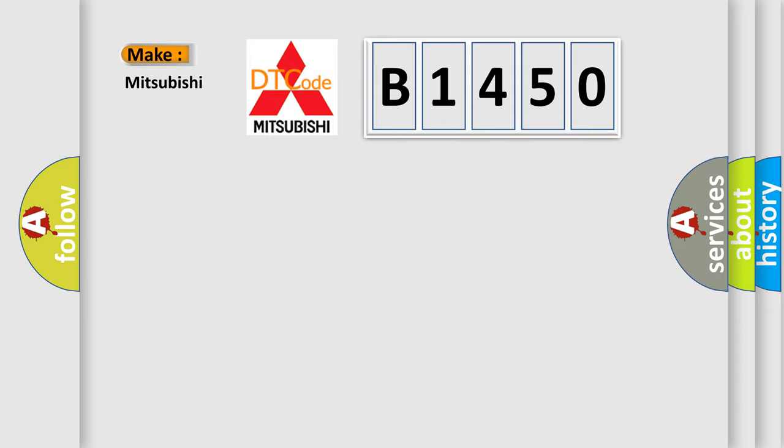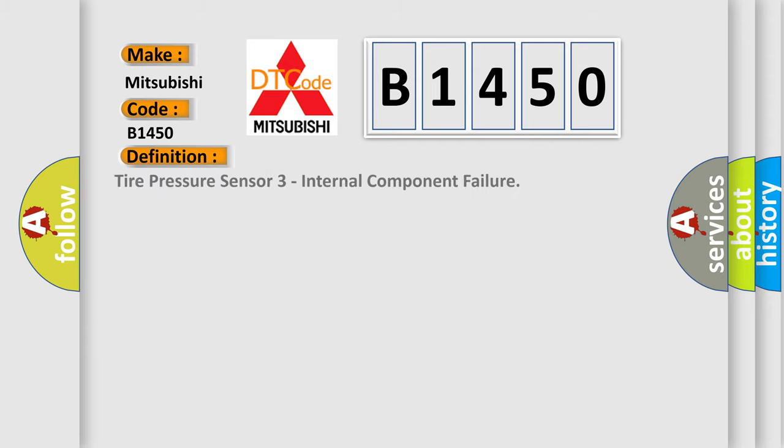So, what does the diagnostic trouble code B1450 interpret specifically for Mitsubishi car manufacturers?